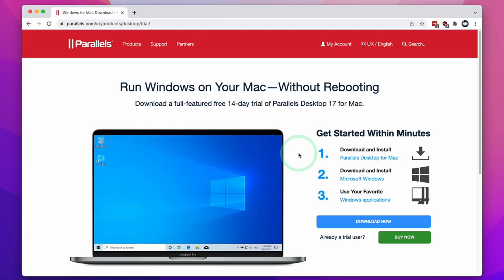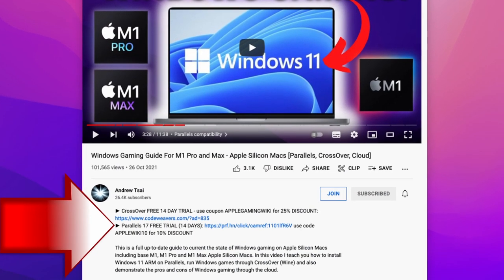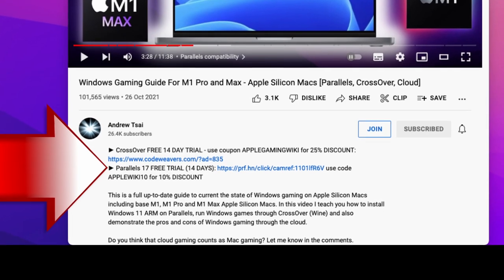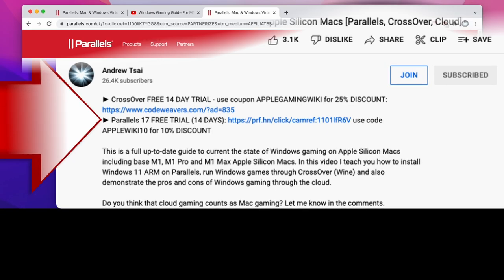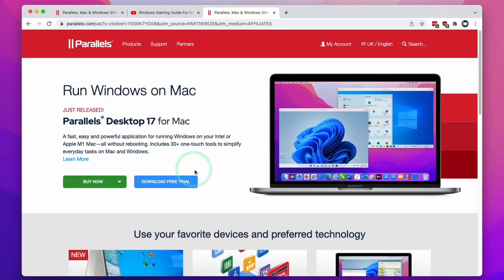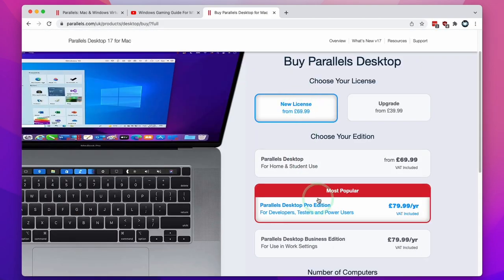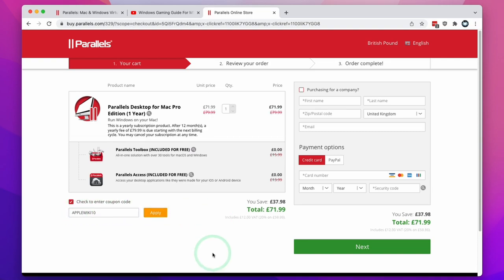Next we're going to download and install Parallels, which is the virtual machine software we're going to be using to run Windows 11 ARM on the M1 Apple Silicon Mac. I recommend clicking the link at the top of the description, which will take you to the Parallels download page — if you make a purchase after clicking this link you'll be helping to support my channel. You can try the software out for free for 14 days. If you decide to buy, select the Pro edition, click 'Buy Now', and if you click 'Enter a coupon code' and type in the code AppleWiki10 and click apply, you'll receive a 10% discount.